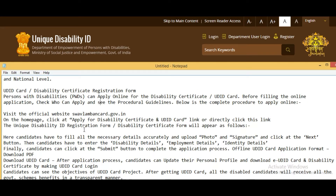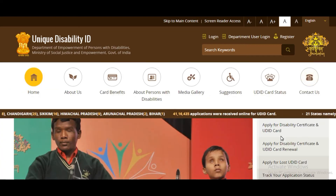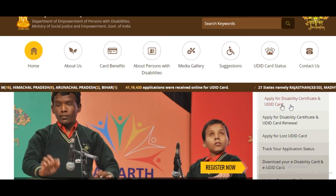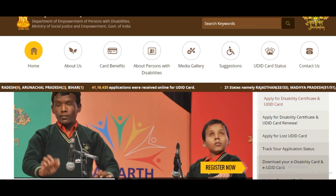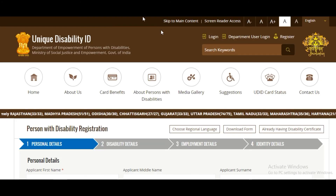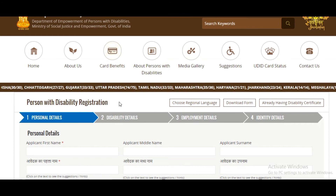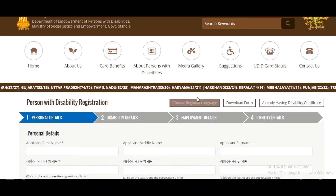First, visit the official site. On the homepage, click the 'Apply for Disability Certificate and UDID card' link directly. The disability ID registration form or disability certificate form will appear, and you can apply here. This is the registration form where you apply.